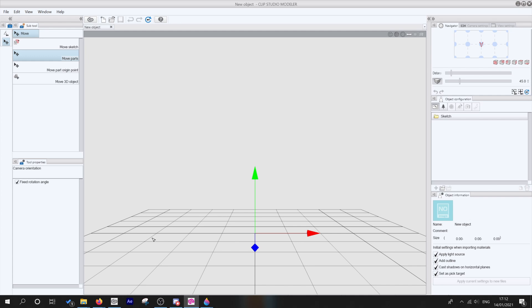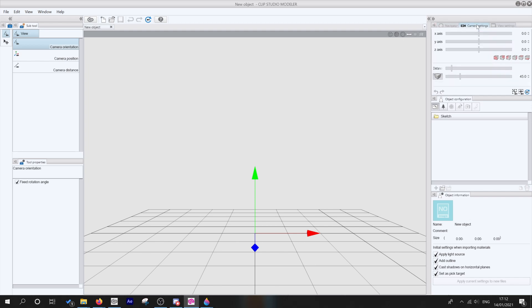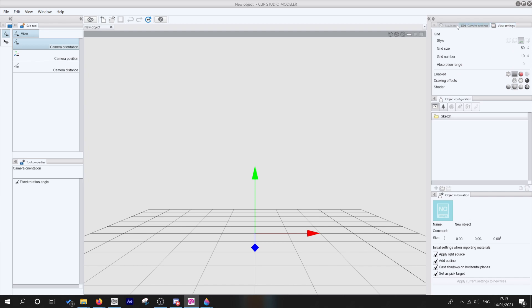Obviously what we're looking at here is something called New Object and there's nothing on the screen except for this grid and what we call a widget. To the left of the screen, we've got our sub tools. On the right hand side at the top, we've got three key windows. We have a navigator, camera settings, and view settings. And we're going to be looking at these in just a moment.